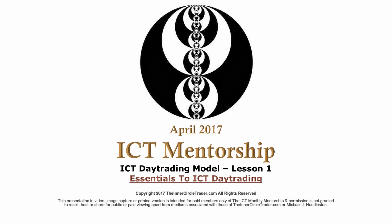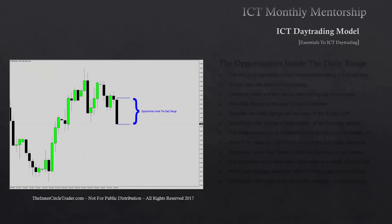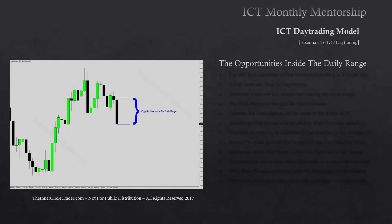Welcome back folks, this is April 2017 content for the ICT mentorship. This month we're going to be teaching my day trading model. This is lesson one and we're going to be covering essentials to ICT day trading — the opportunities inside the daily range.